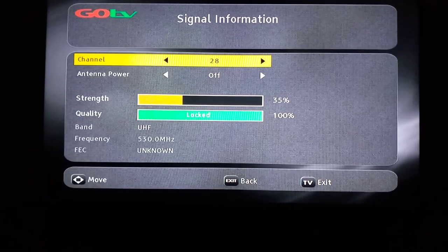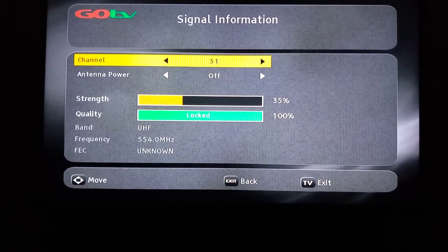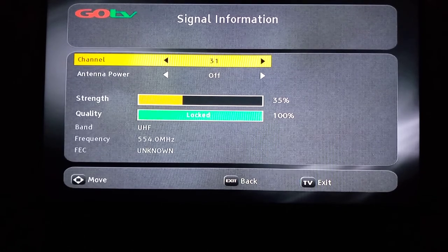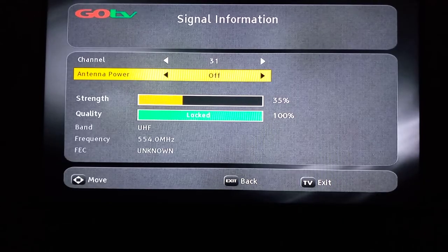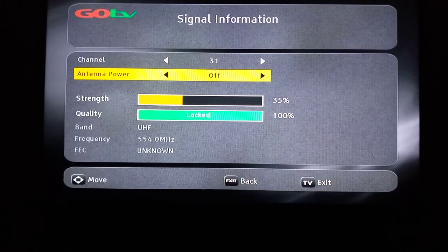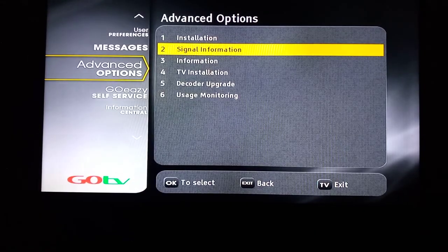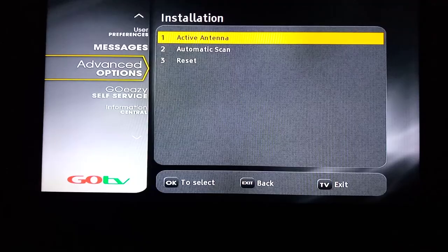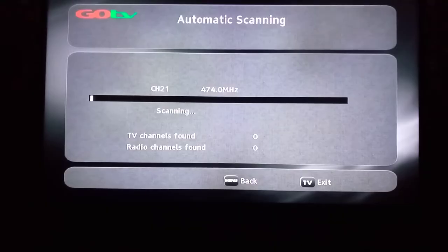Once you are sure it is set correctly, you can exit. This antenna power must be OFF — do not put it as ON. Once you've done that, exit. Then you can go up to Installation and do your automatic scan.